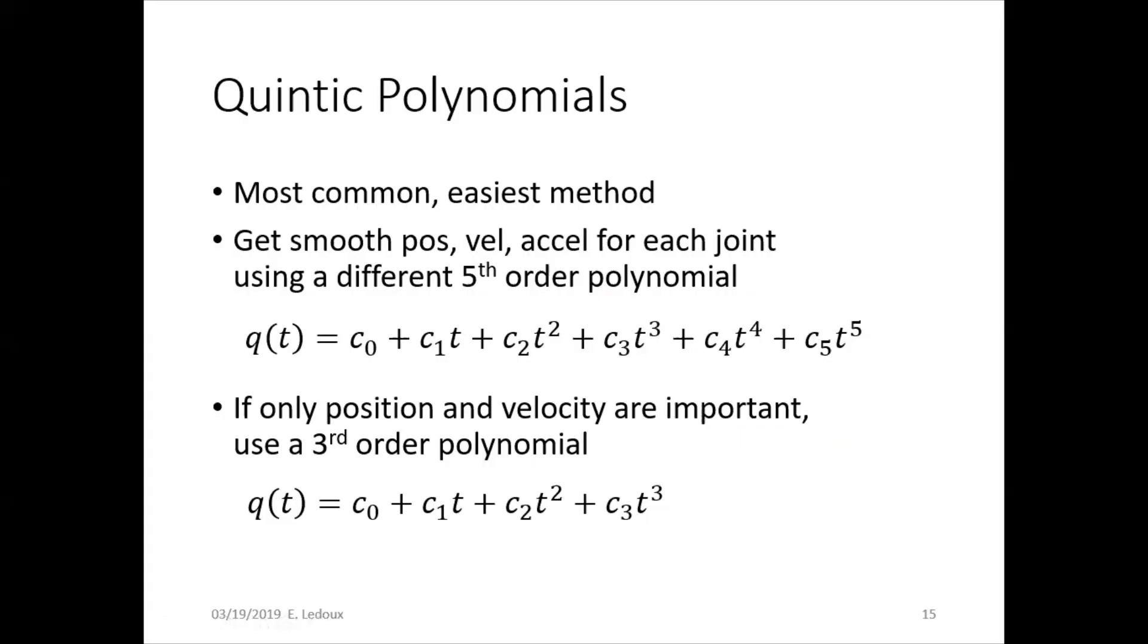Quintic polynomial path planning is one of the most common and easiest methods. A quintic polynomial is fifth order, so you can get smooth position, velocity, and acceleration for each joint using a different fifth order polynomial, one polynomial per joint.